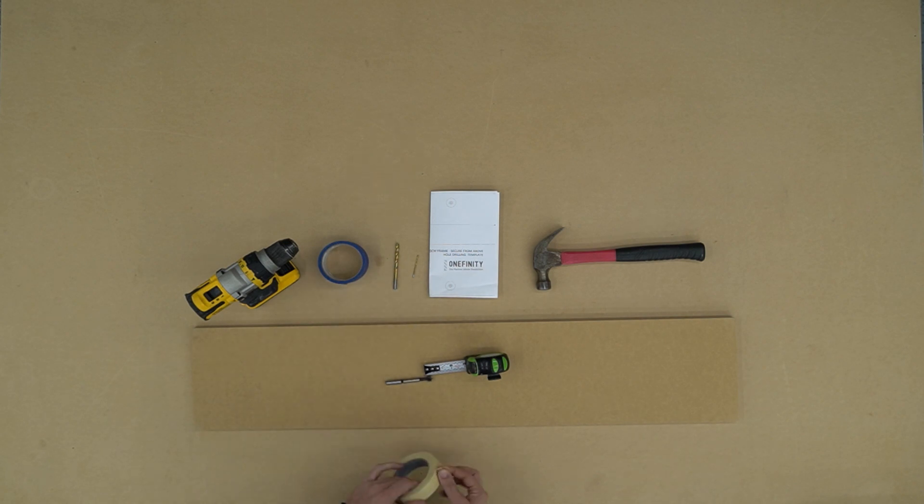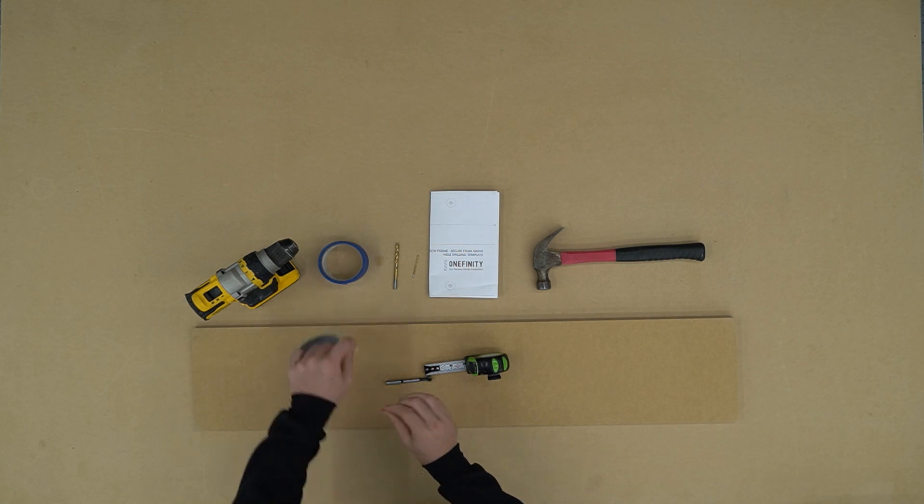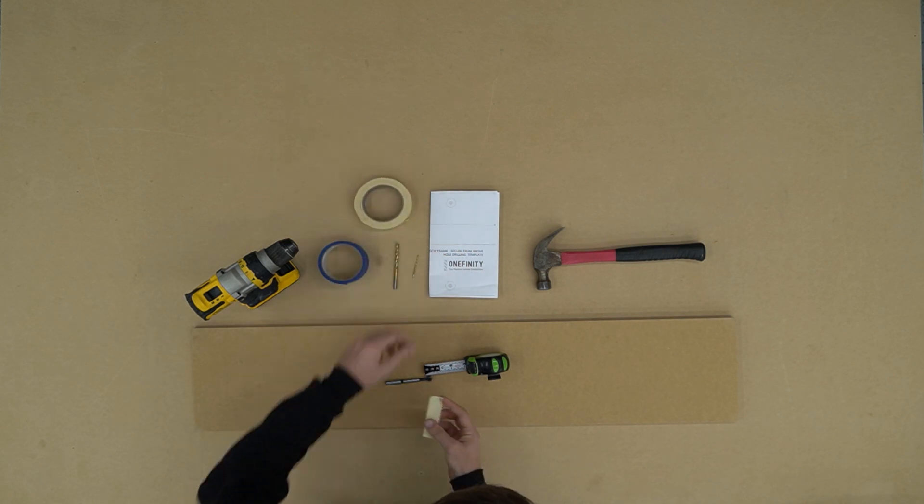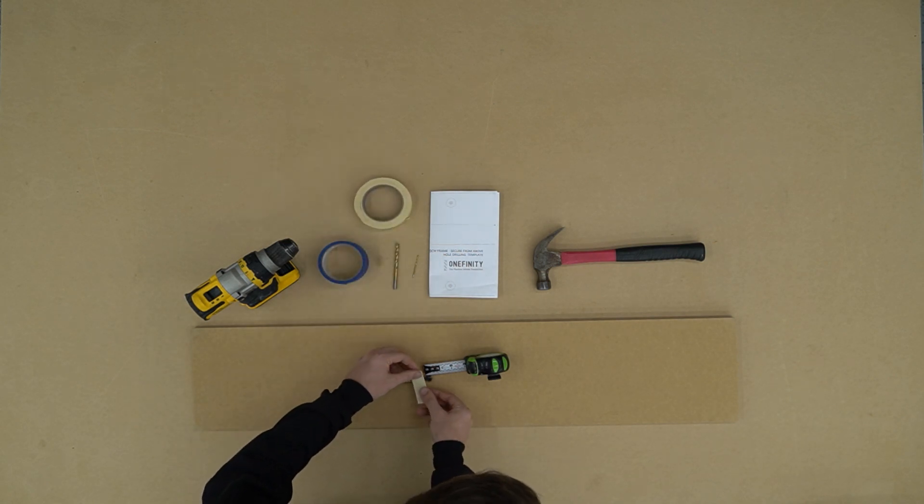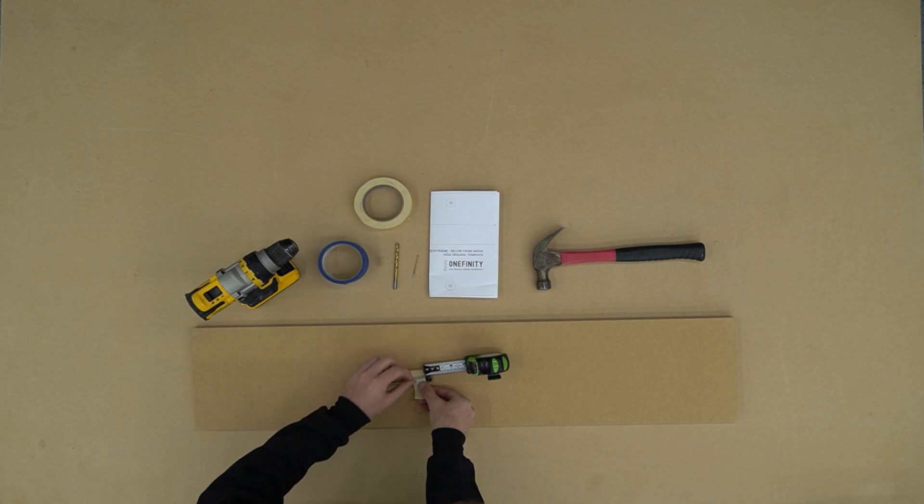Once we've got that marked, I'm going to add a little bit of tape just so that I have a visual representation of where three eighths of an inch is while I'm drilling.